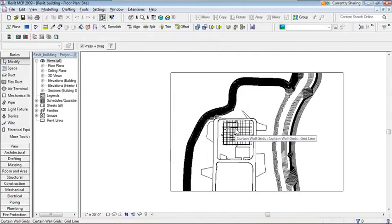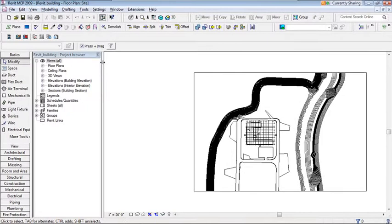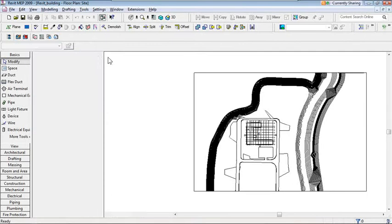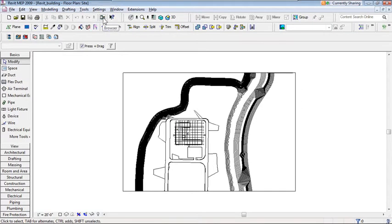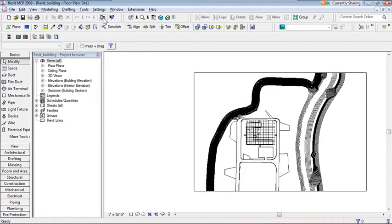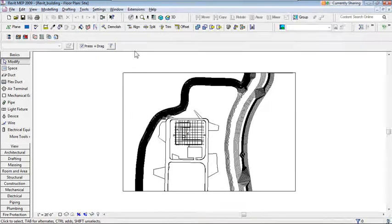Now that the project is open, the Project Browser is on the left. If you accidentally close it by clicking the X, just move your cursor to the browser button and click it to bring it back. You can also toggle it off if you need more drawing area. Additionally, you can drag the Project Browser to make it freestanding, or drag it to a second monitor for more working space.